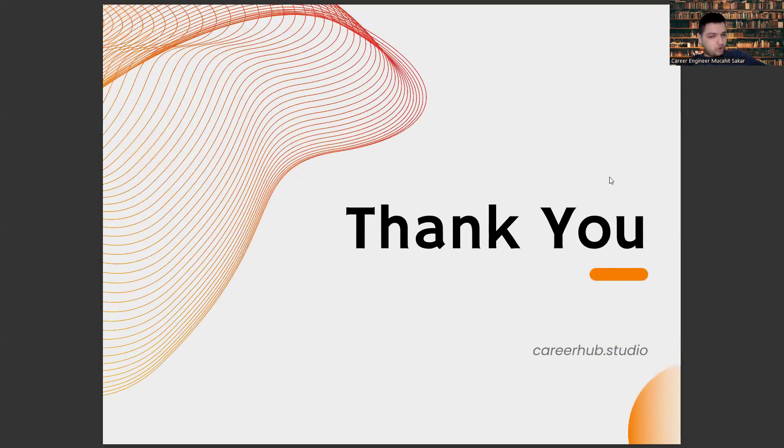That's all I will tell you in this video. See you in the next videos, friends. Bye.